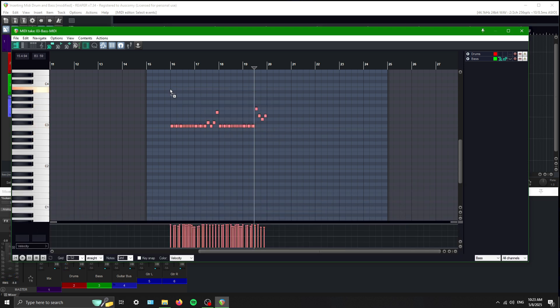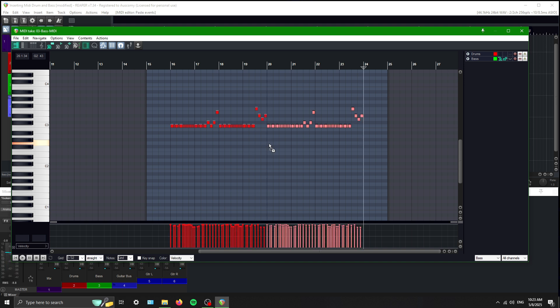So what you can do is copy and paste this yet again, because the riff repeats. Makes it so much easier.